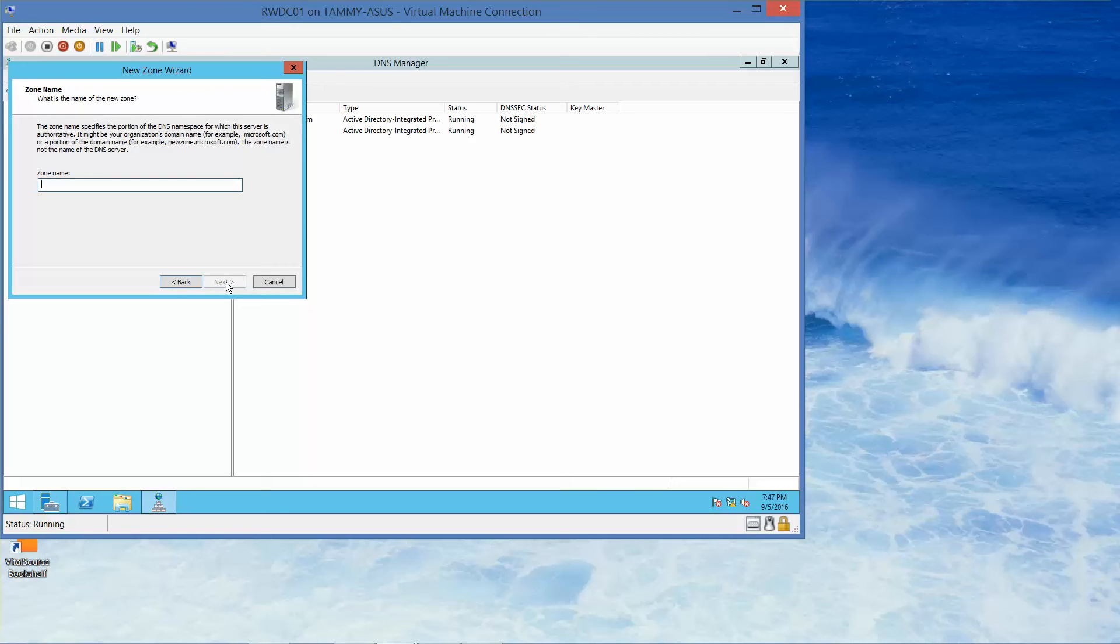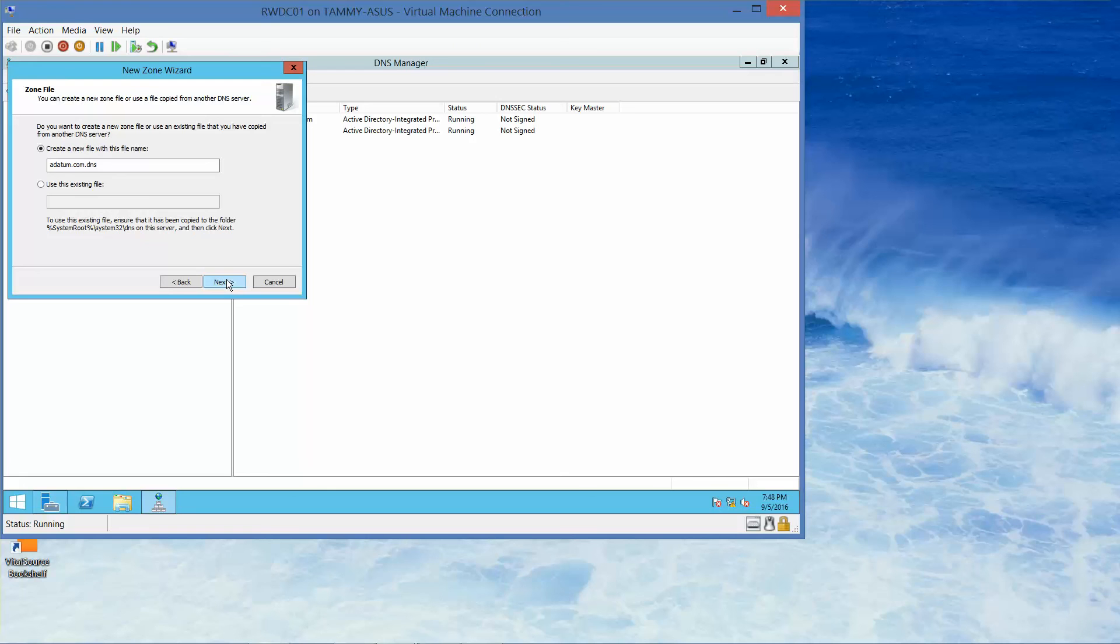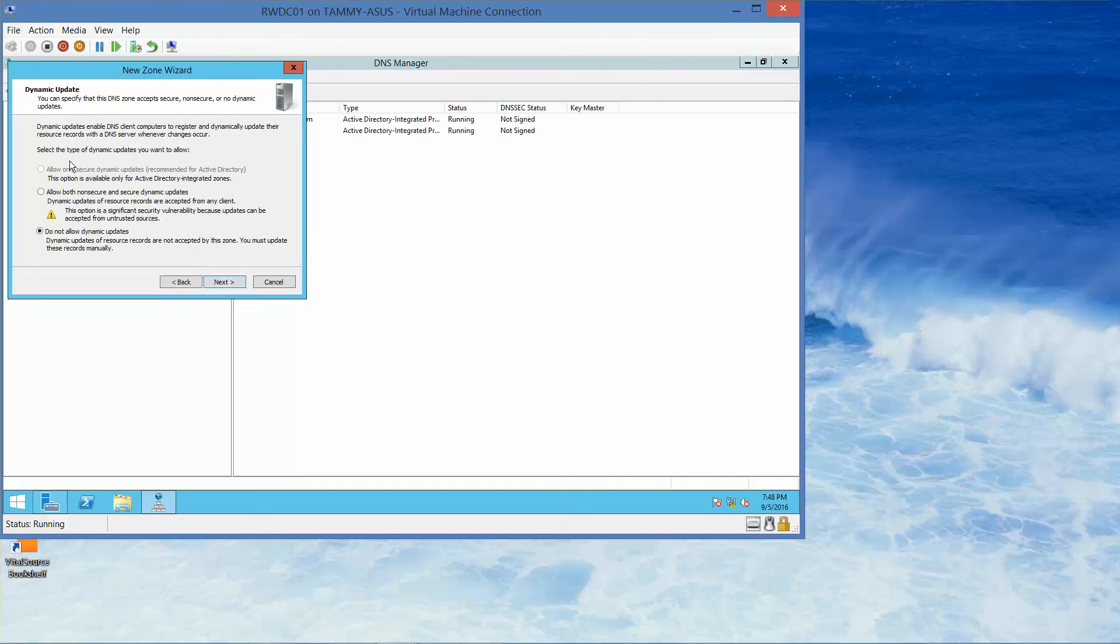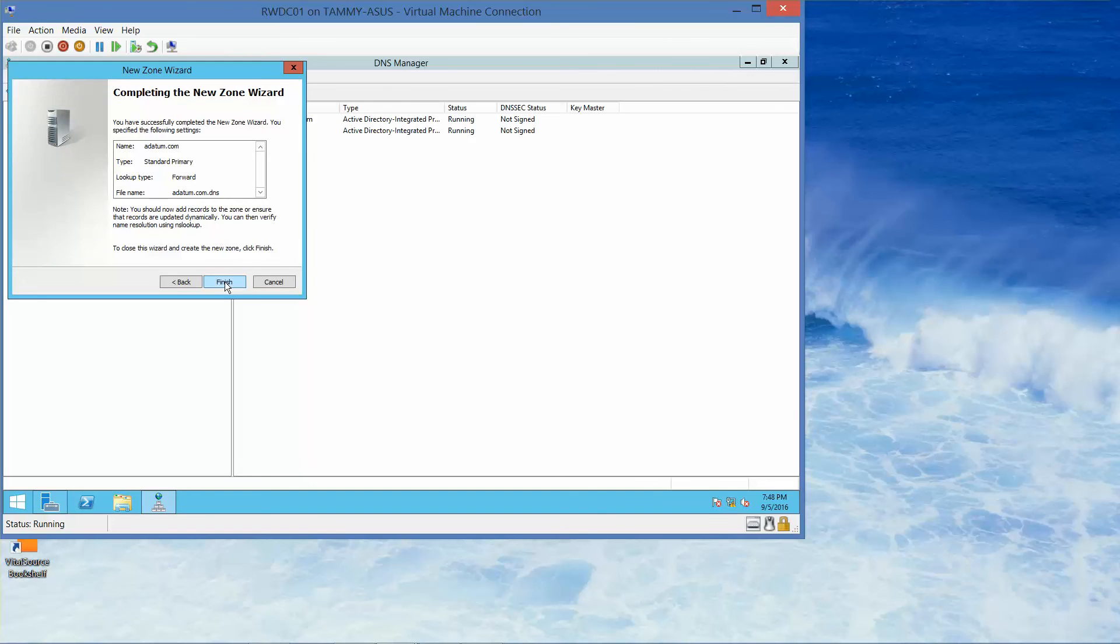The zone name page opens. In the zone name page text box, we're going to type in A-D-A-T-U-M dot com. Then click on Next. We want this to create a new file with this file name. Then click on Next. On the dynamic update page, we want to ensure that we do not allow dynamic updates. It's already selected, and then we'll go ahead and click on Next. If you're following along in the lab manual, this is where you would take your next screenshot. We'll go ahead and click on Finish.